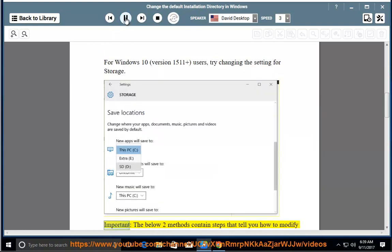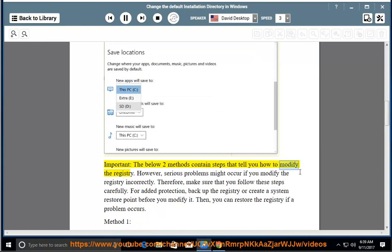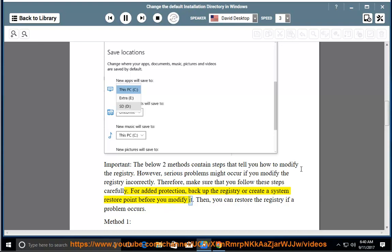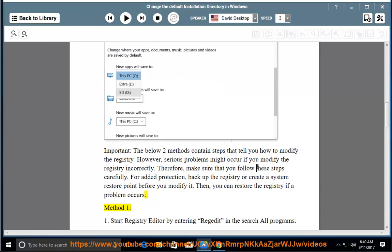Important: The below two methods contain steps that tell you how to modify the registry. However, serious problems might occur if you modify the registry incorrectly. Therefore, make sure that you follow these steps carefully. For added protection, back up the registry or create a system restore point before you modify it. Then you can restore the registry if a problem occurs. Method 1.